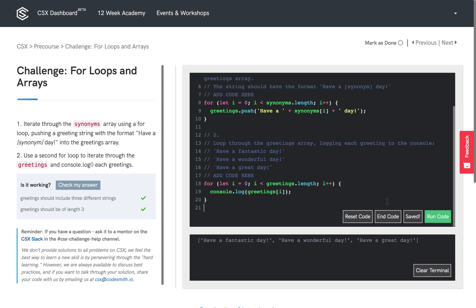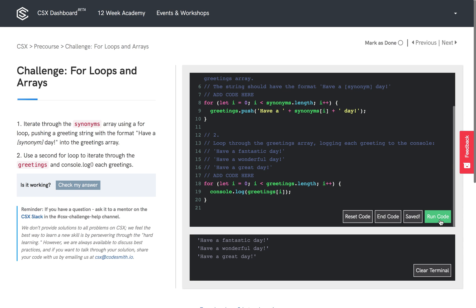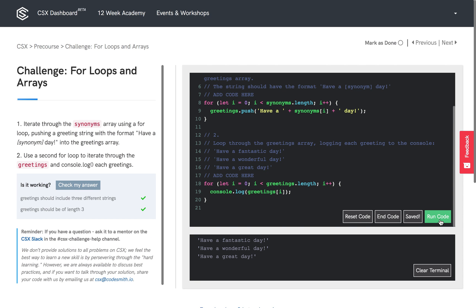So we're going to run the code, and hopefully we'll see those three prints. Yep, and we have a greetings array, the contents of the greetings array being printed through that second for loop.